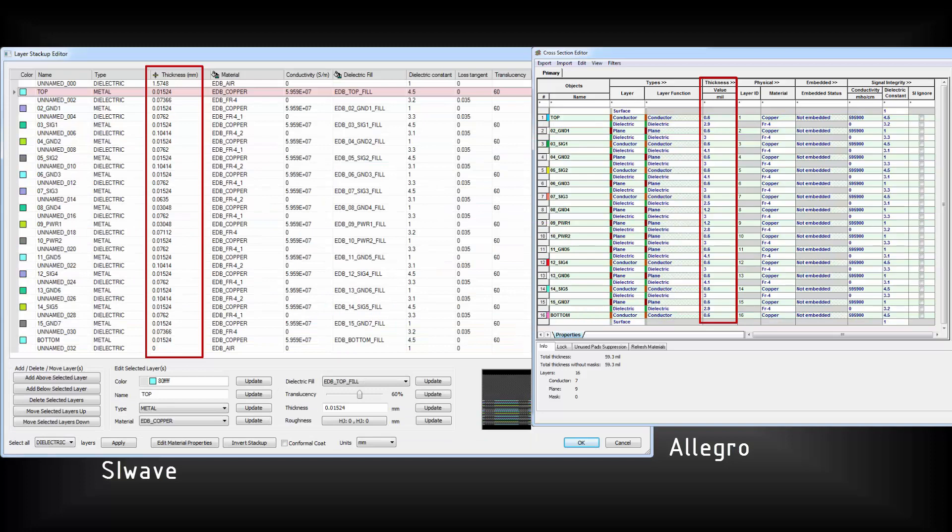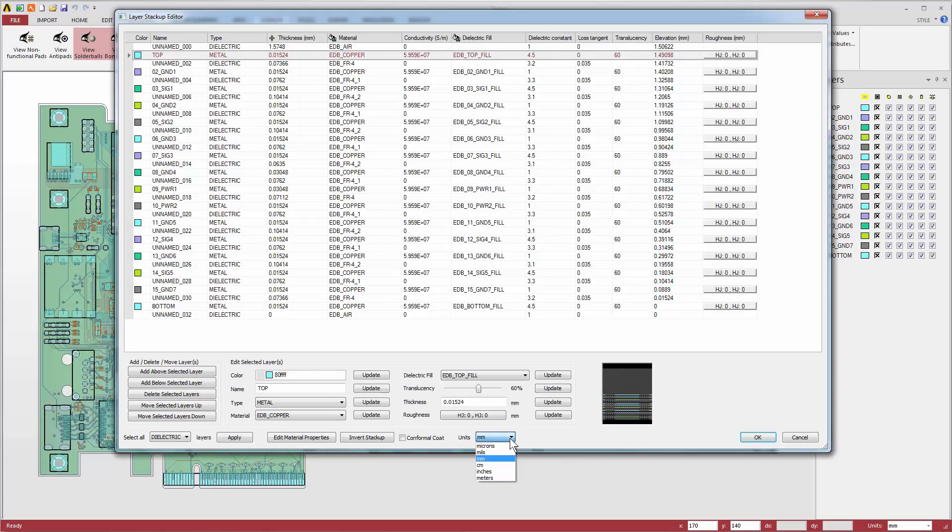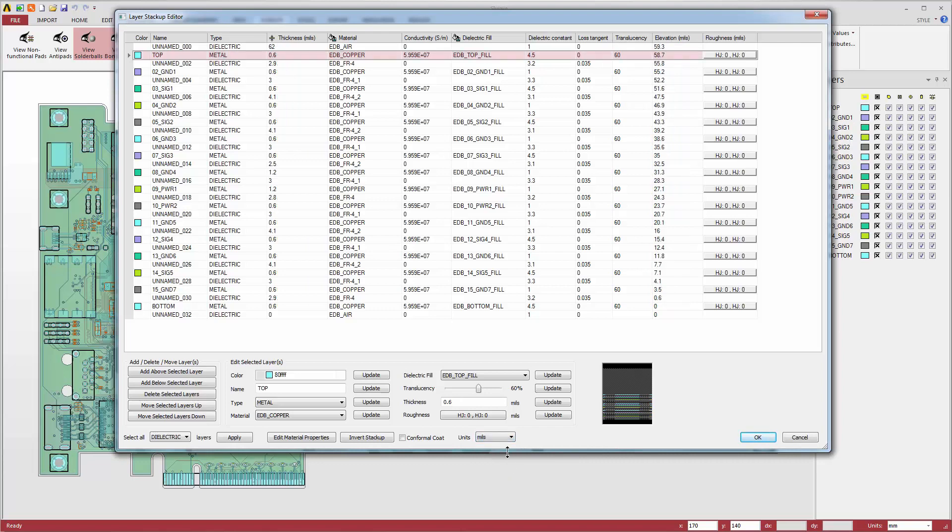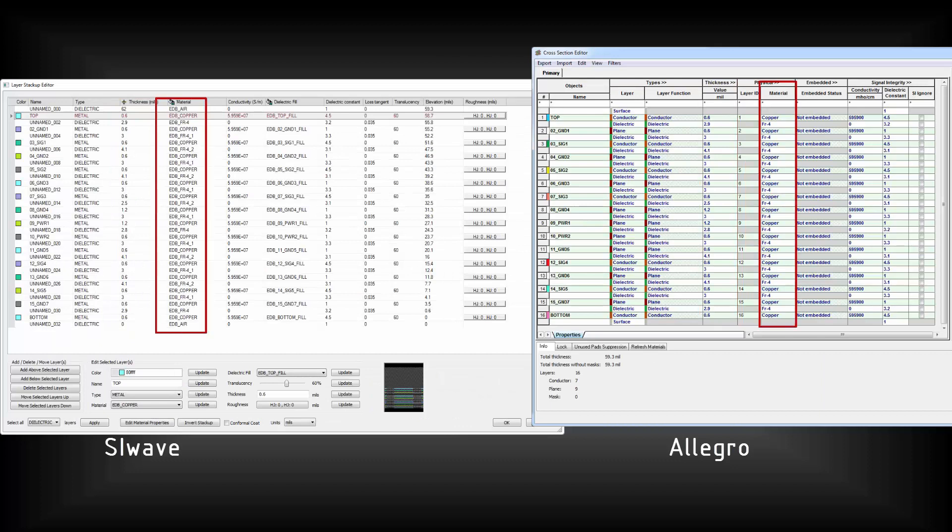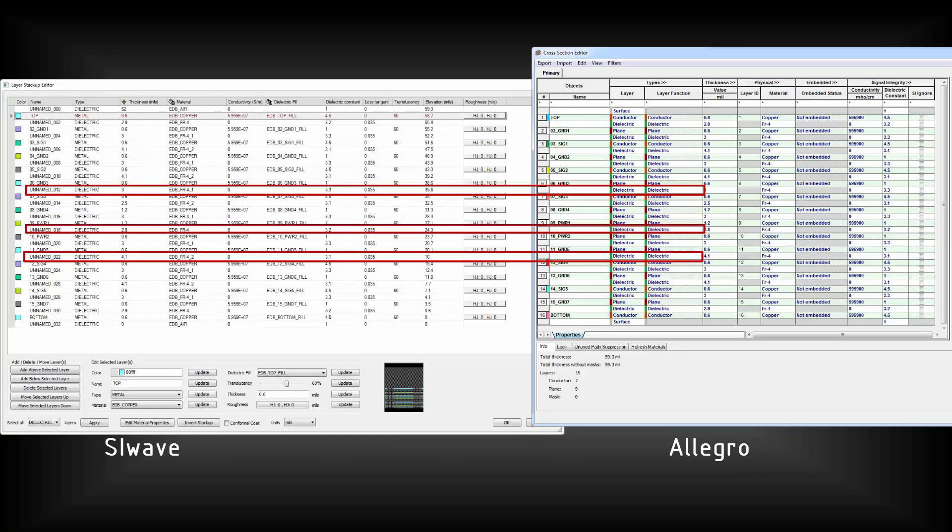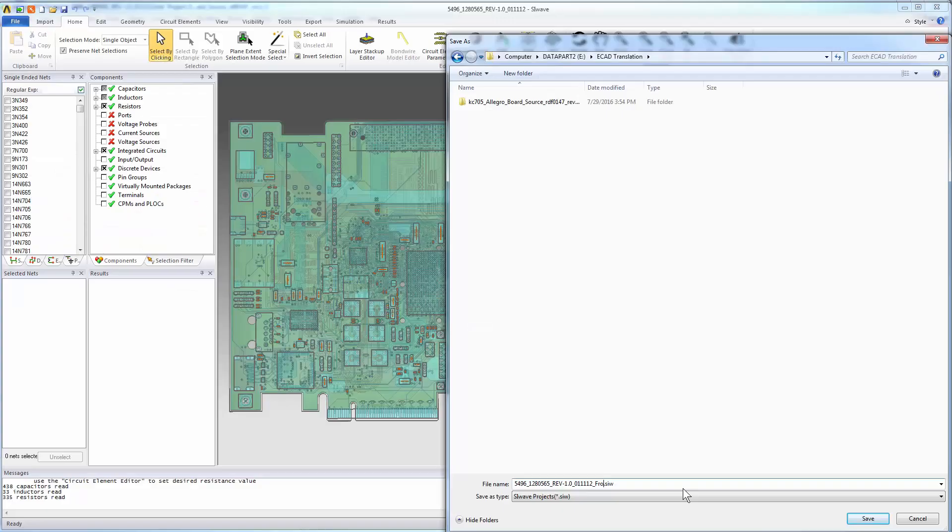You may notice that the layer thicknesses don't look like they agree. That's because Cadence is showing them in units of mils, while SI-Wave is using millimeters. You can adjust the units in SI-Wave here. Now the thicknesses match. The same is true for the material properties. Dielectric layers in Allegro have no names and appear as unnamed instances in SI-Wave. Clearly, ANSYS-ALINX has translated the Allegro board file into SI-Wave accurately.